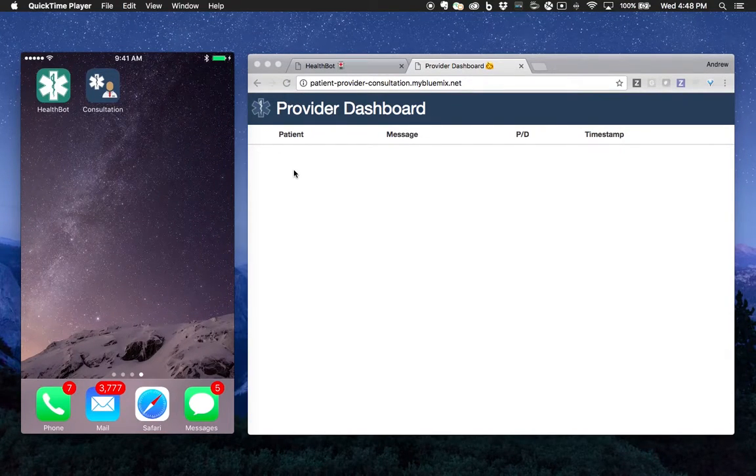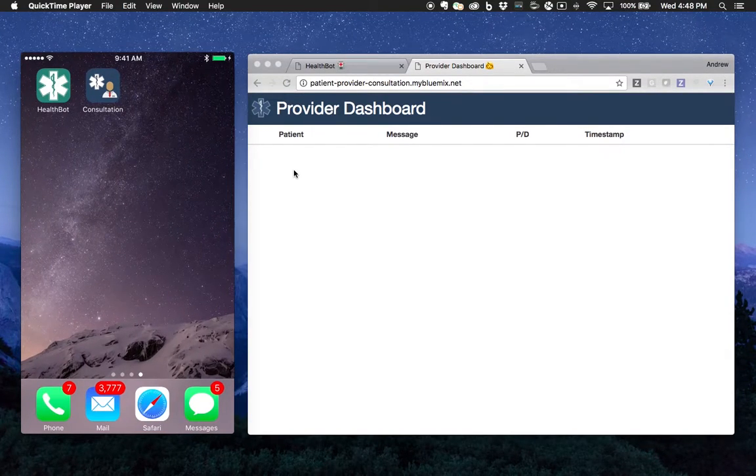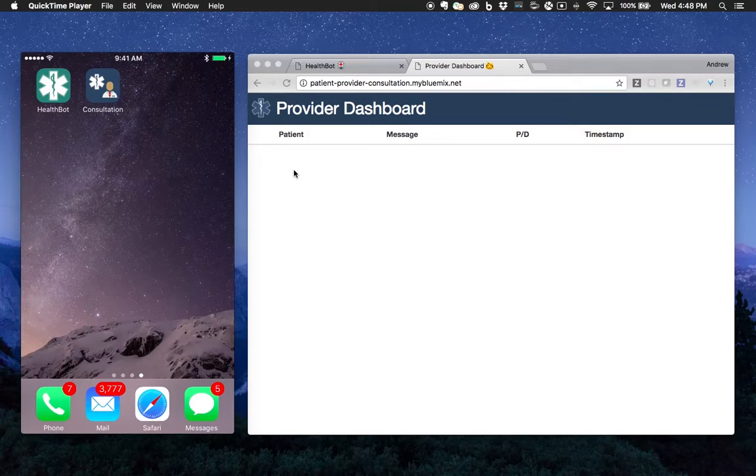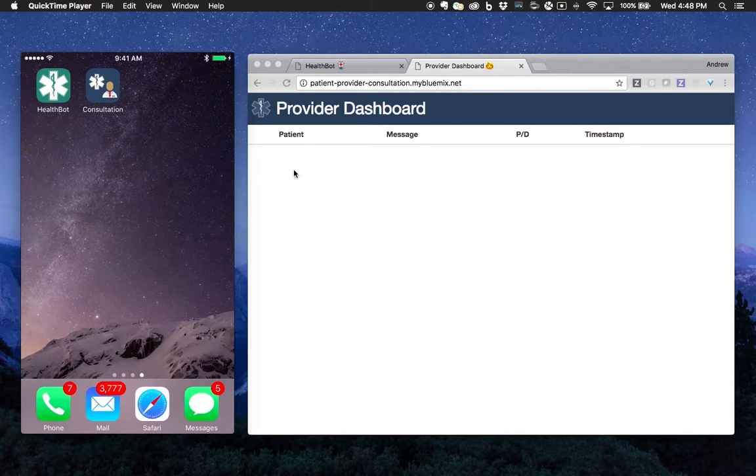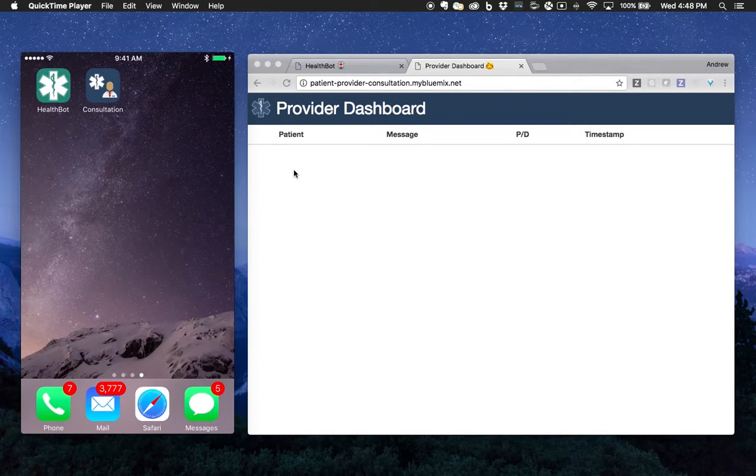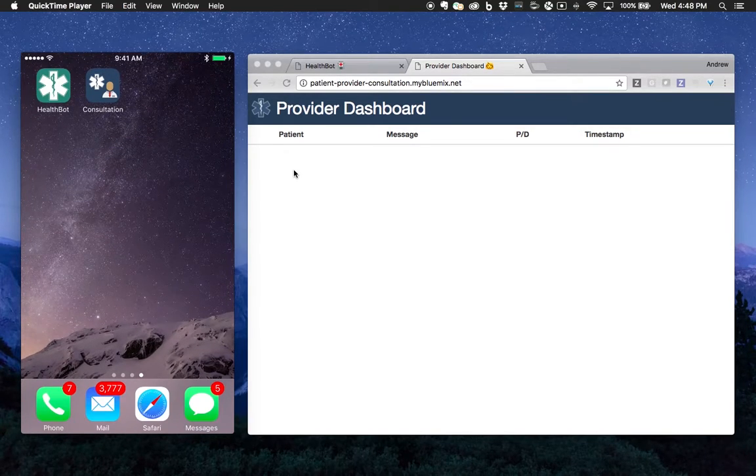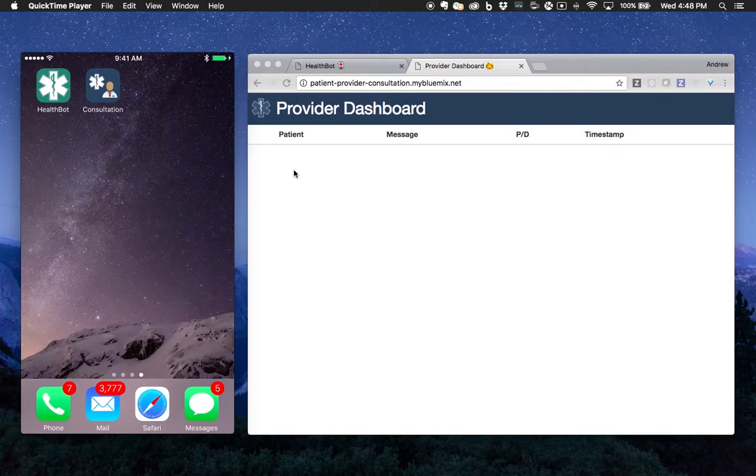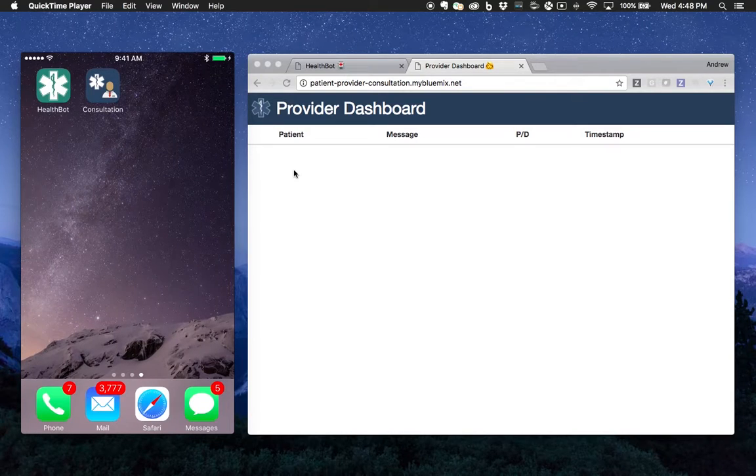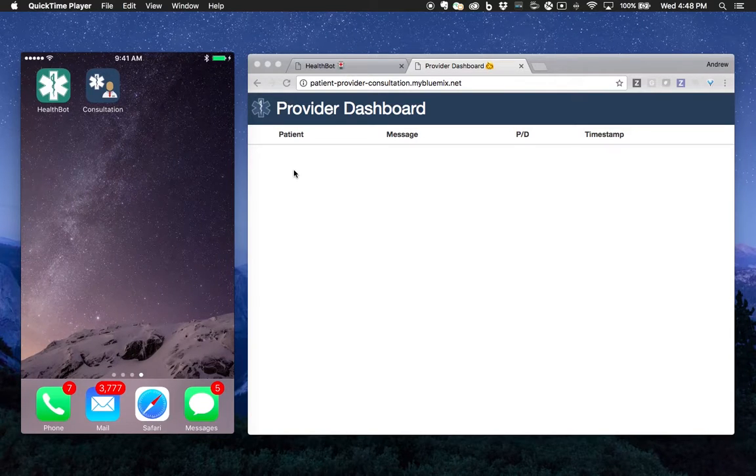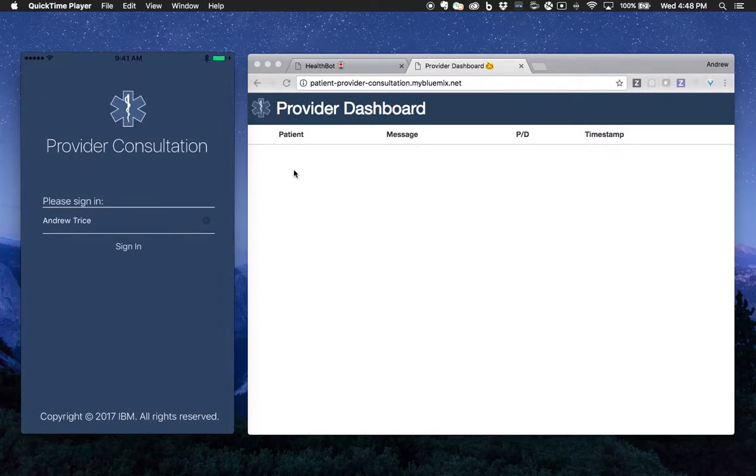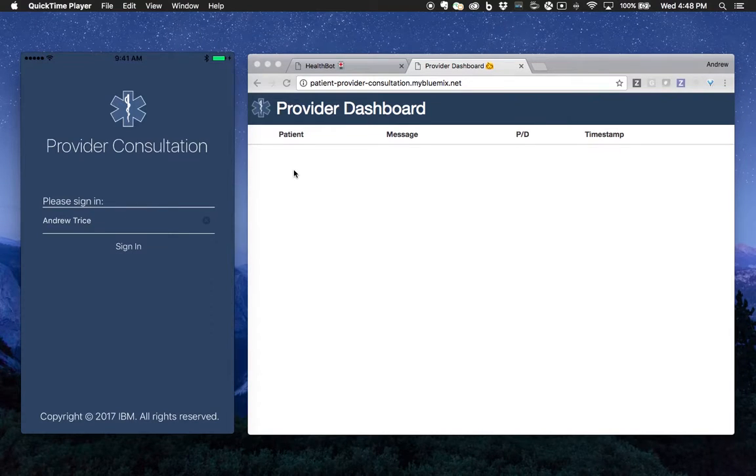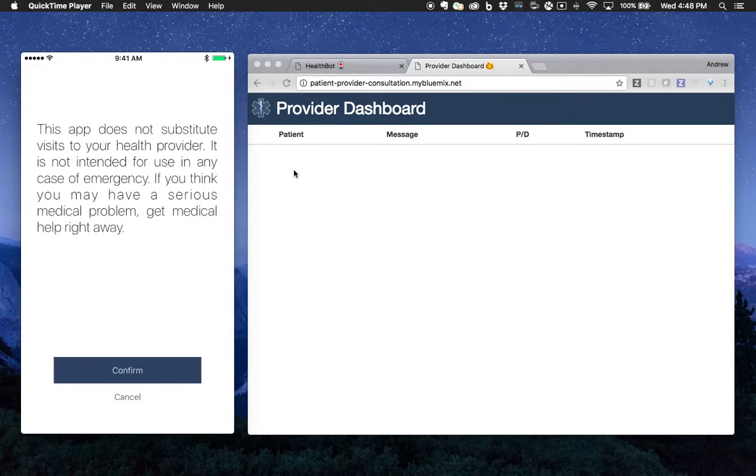Now let's look at the patient provider consultation app. Instead of speaking with a chatbot, this app is where you will be speaking with another person. Let me go ahead and start a conversation from the mobile application. We'll go ahead and sign in.